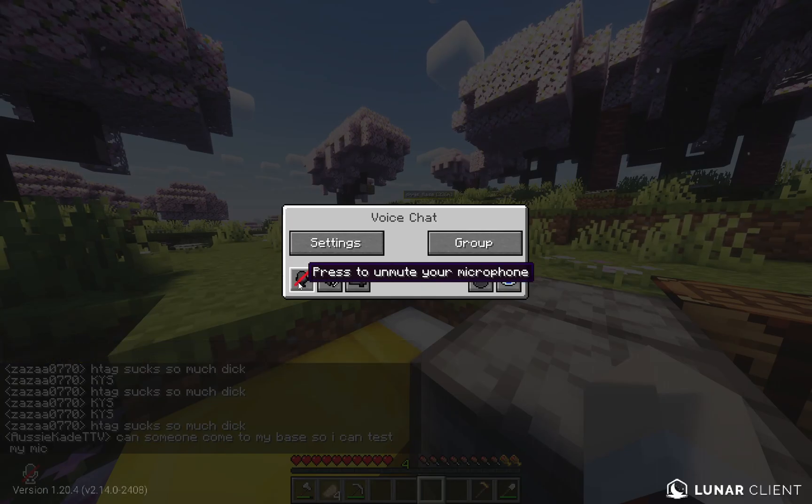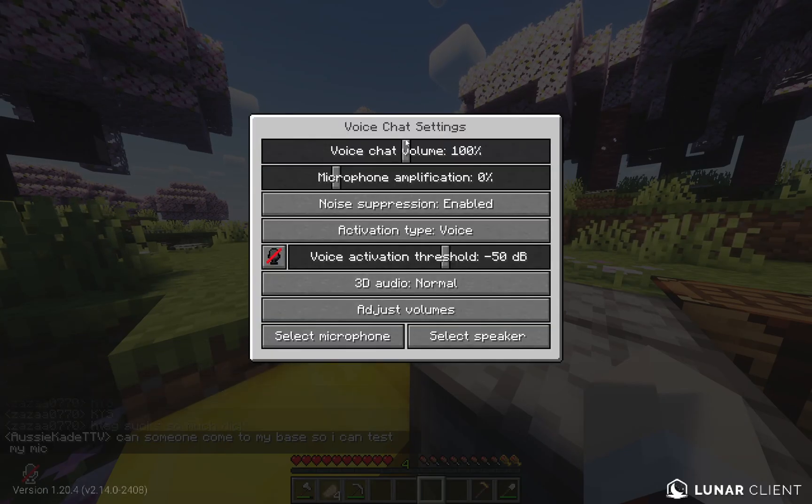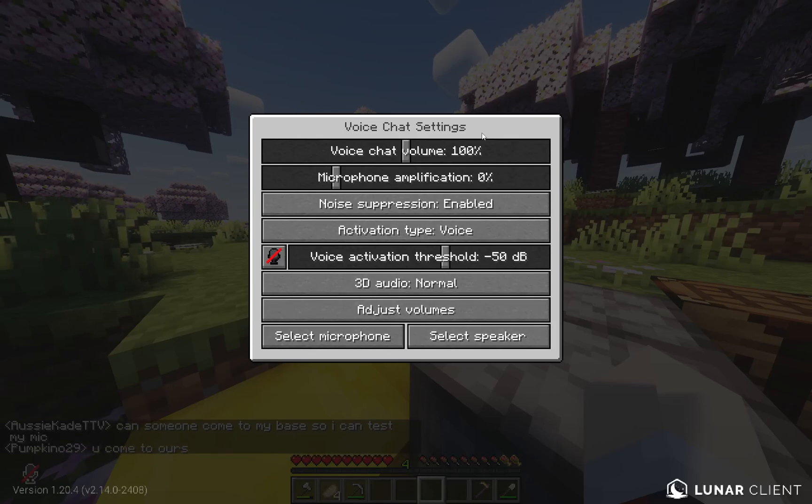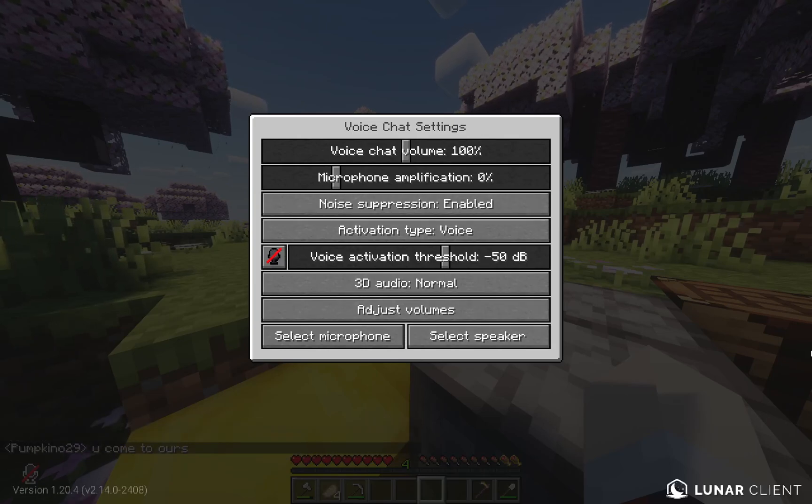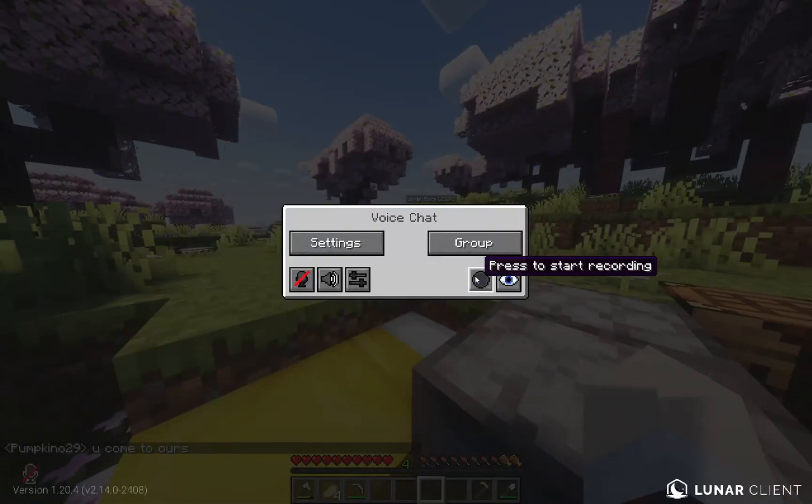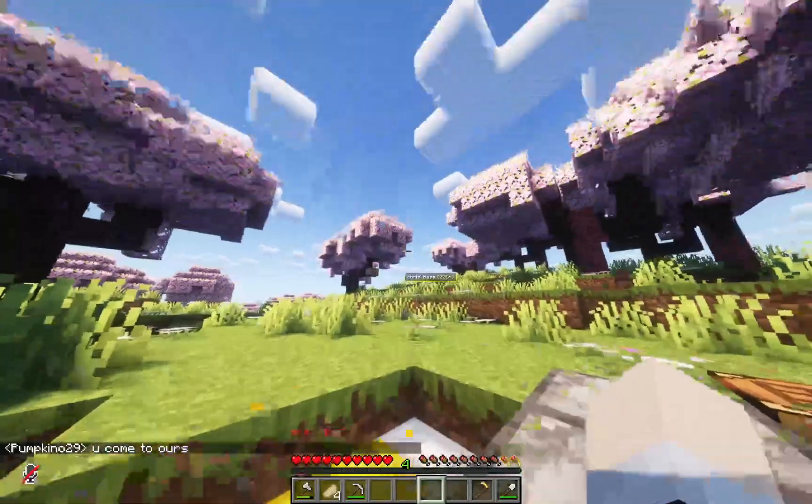This is to unmute and mute your microphone settings. You can adjust all of these. Make sure you select microphone and speaker. Yeah, that's everything. You have different buttons, groups, yeah.